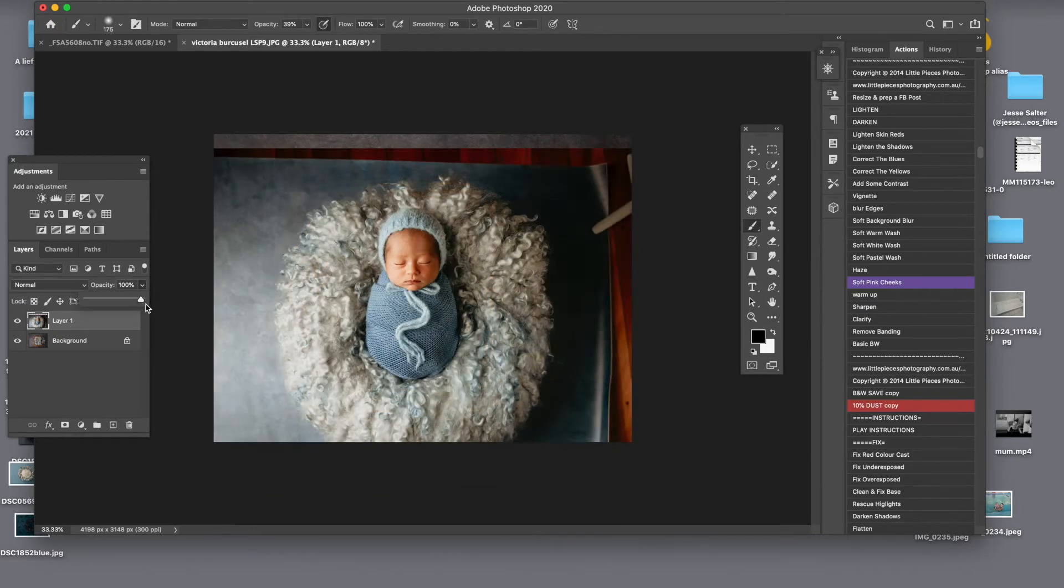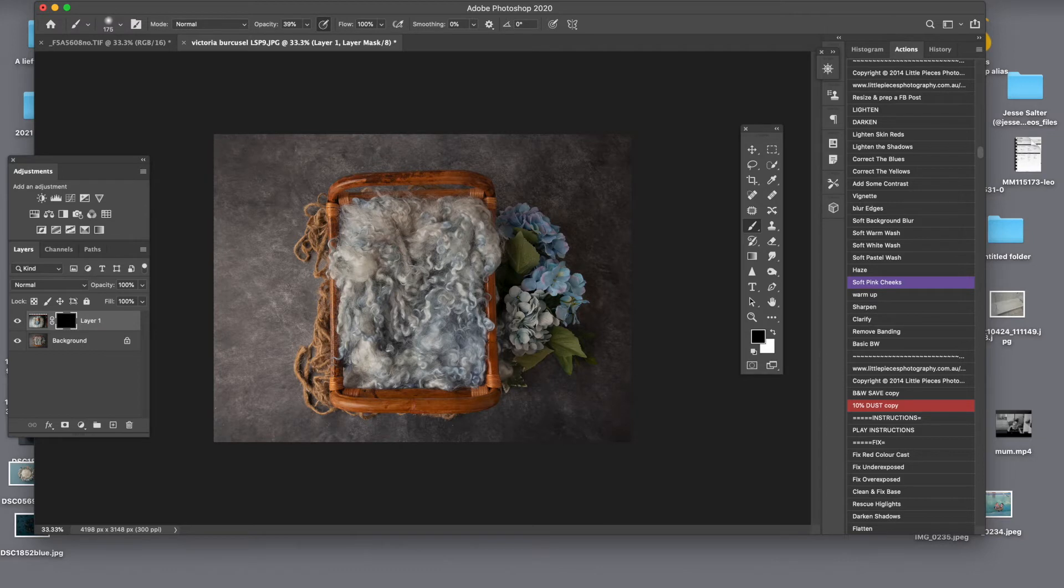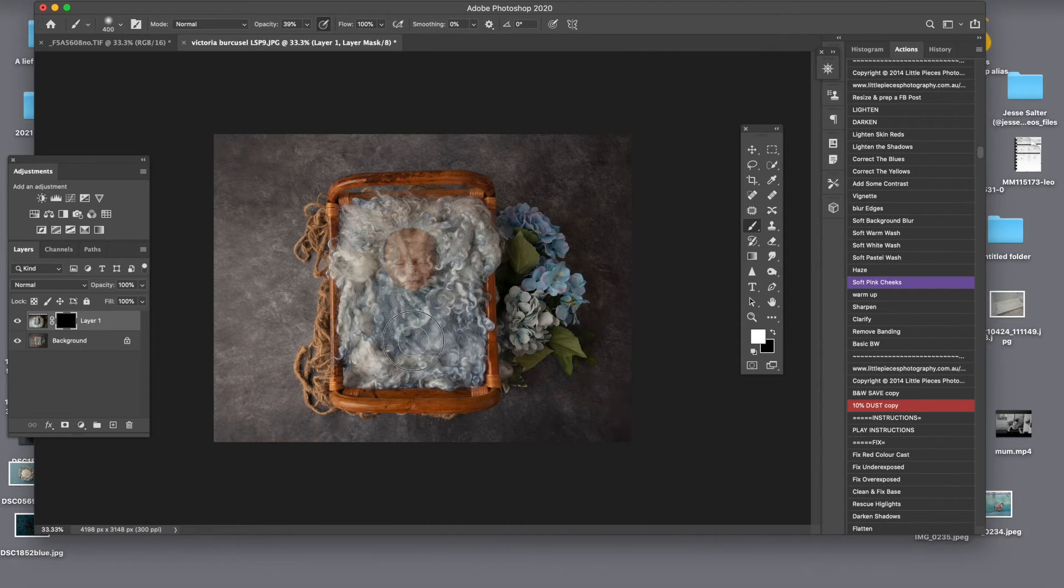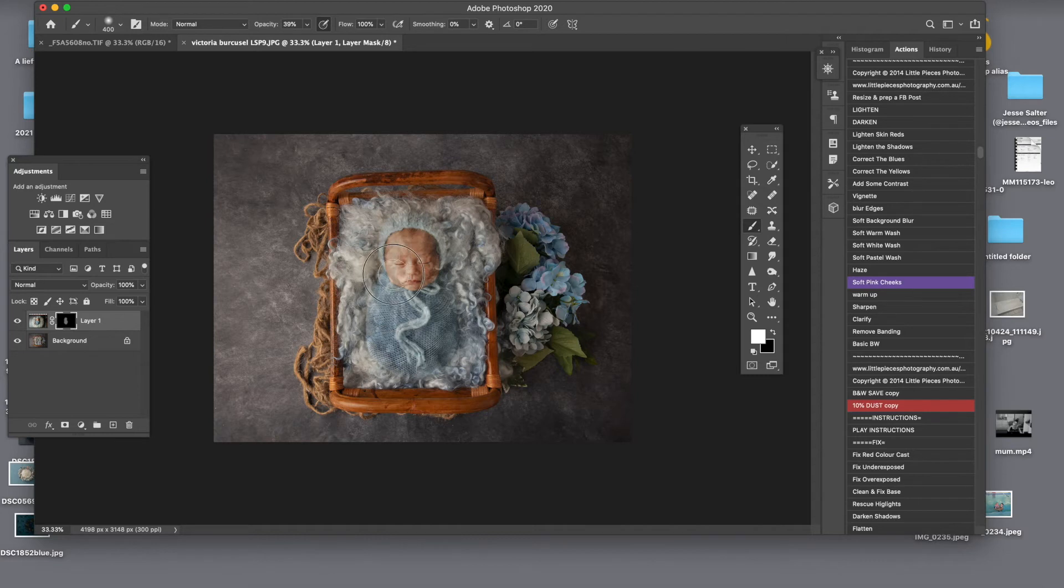Lift that opacity back. And I will invert my layer. So right now I'm painting just over the baby.